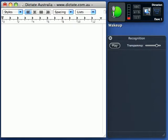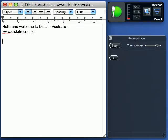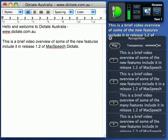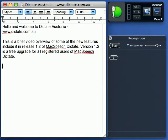Hello and welcome to Dictate Australia. This is a brief video overview of some of the new features included in Release 1.2 of McSpeech Dictate. Version 1.2 is a free upgrade for all registered users of McSpeech Dictate. The new version is not only a bug fix release, but also includes new functionality, namely phrase training and a spelling mode.